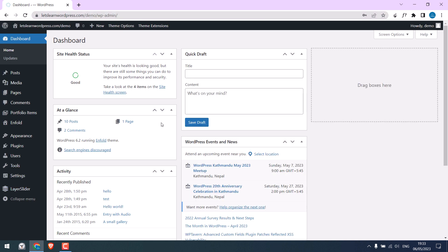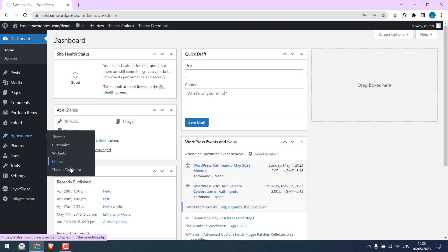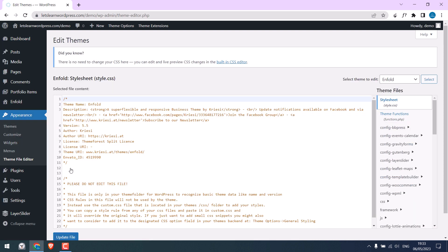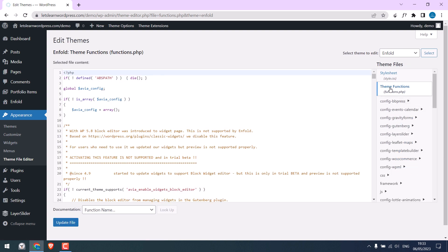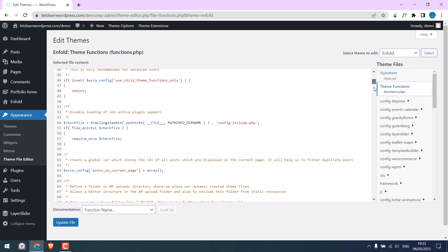So, we are in the WordPress dashboard. Now, to add the icons to WordPress, we will not be using any plugins. Instead, we will use some simple codes. To add codes, go to Appearance and Theme File Editor. Go to Theme Functions. Scroll down.